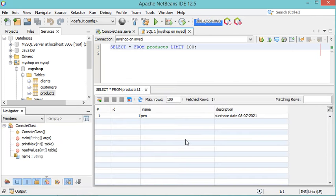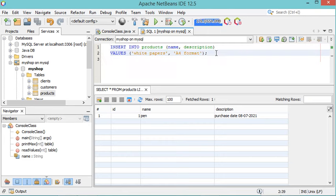To execute an SQL query, we can use this SQL field. Let's remove the existing statement and add a statement to insert a new row into the table. Now execute the statement using the run button. To see the data of this table, right-click and select View Data. As we can see, the new row has been added.